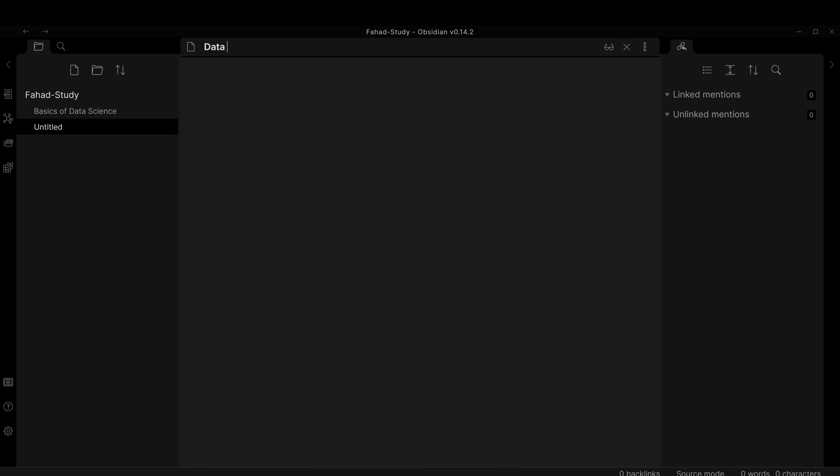I just created three notes: data science, deep learning, and machine learning. Now inside data science I'll type that we have machine learning and deep learning. Inside machine learning I'll write that we have supervised learning and unsupervised learning. I'll wrap those in double brackets, switch to reading mode, click supervised learning to create it, then go back and click unsupervised learning to create that too.